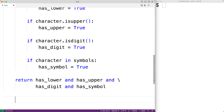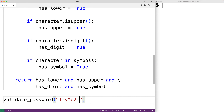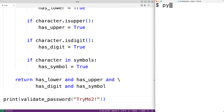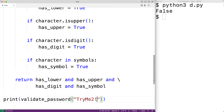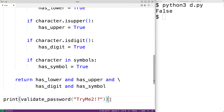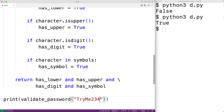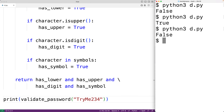We can test the function by calling `validate_password` and passing it a string like `'tryMe2!'` — this password only has seven characters, so we print the result and run the program, getting false, which is correct. Adding one more character like a question mark gives eight characters with a symbol, digit, lowercase, and uppercase, so it returns true. Removing the symbol gives false again, which is also correct.